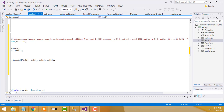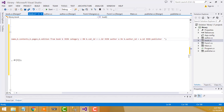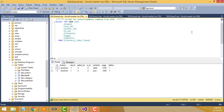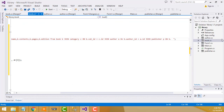Then we JOIN the publisher table as p, ON b.p_id equals p.id. That completes the four-table JOIN.